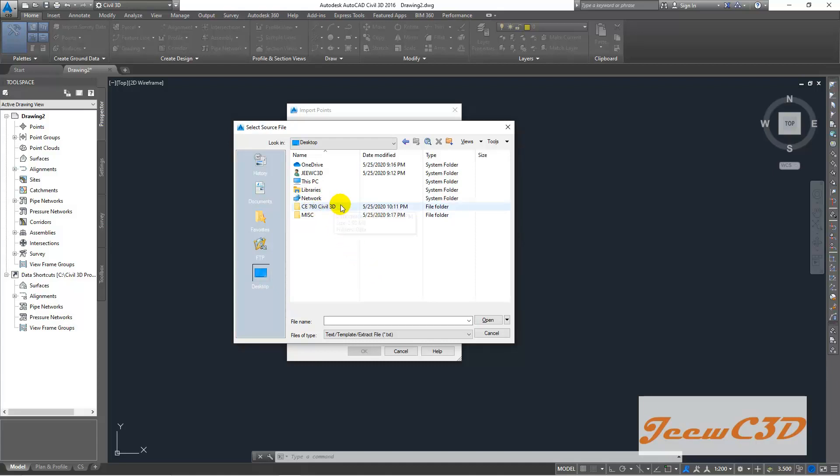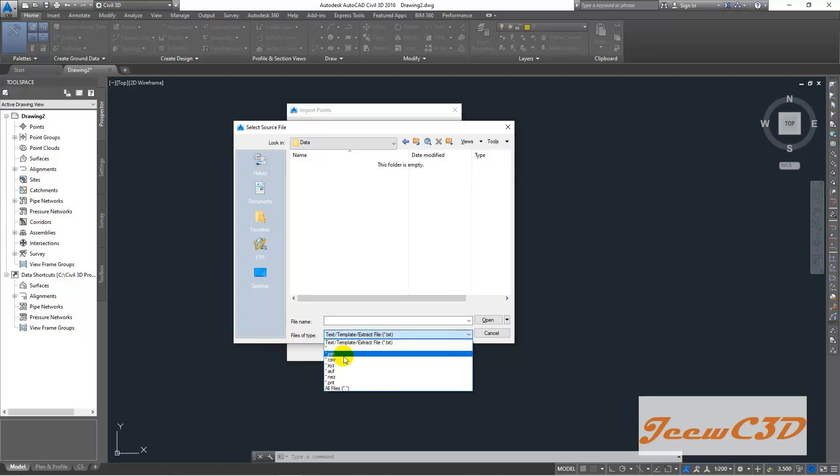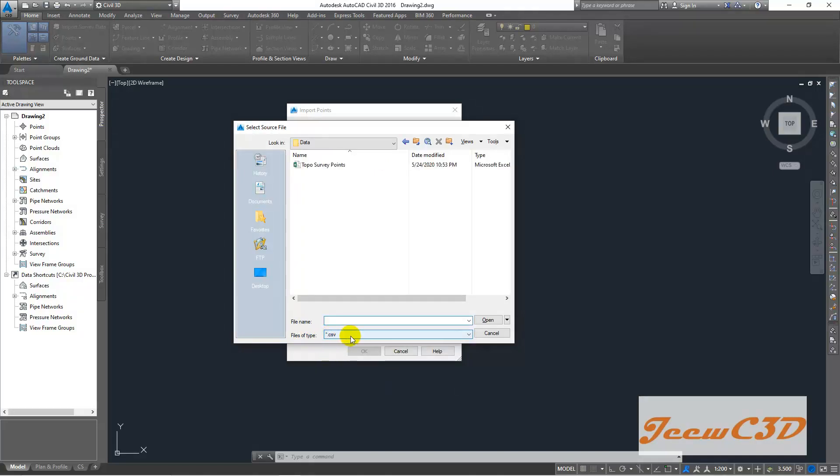So I go to CE760 folder and go to data folder and make sure your file type is CSV, this type.